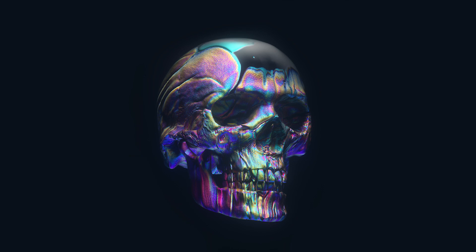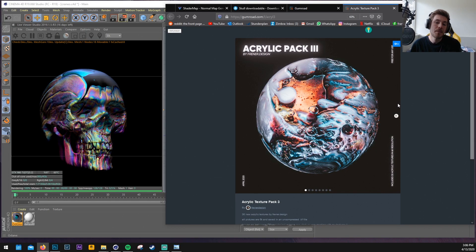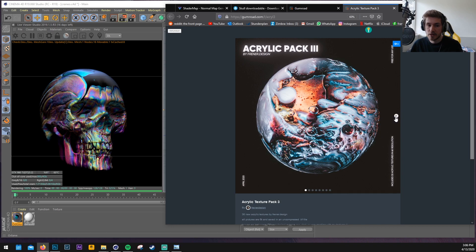Hey guys and welcome to this video. Today I would like to show you how you can create something like this in Cinema 4D and Octane. I'm using my texture pack which is available on Gumroad. I will leave a link in the description.